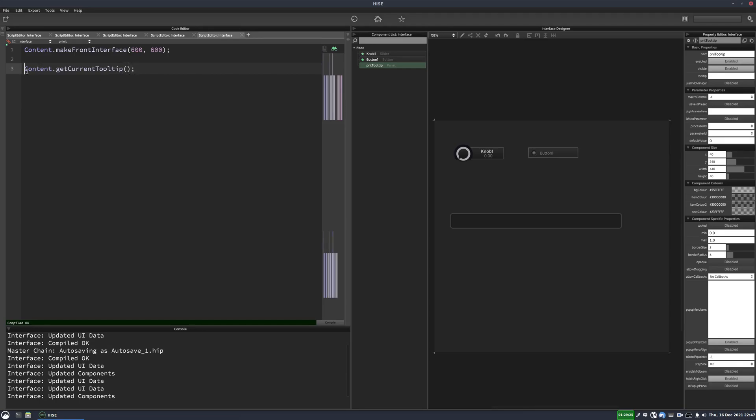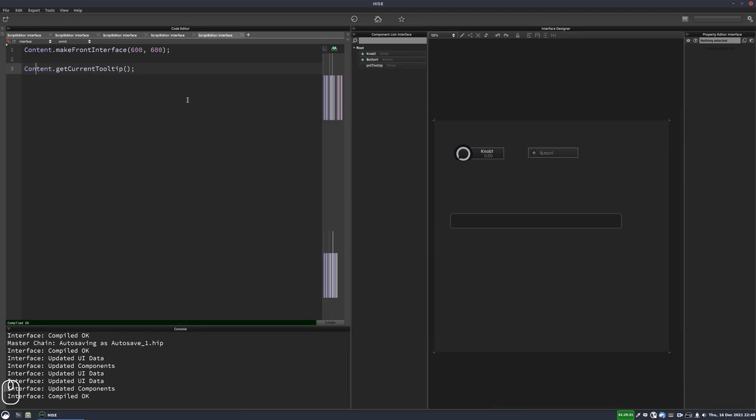But it's no good for us to use it just in on init like this because then it's only going to happen when you first hit compile. And that's not very good. We need it to happen when the user's moving their mouse around.